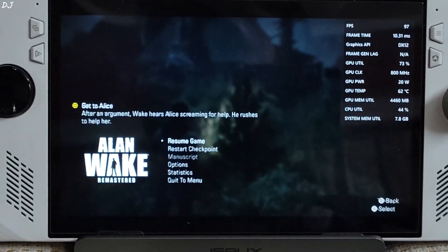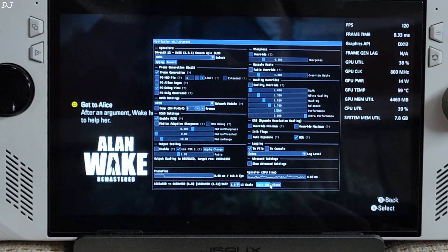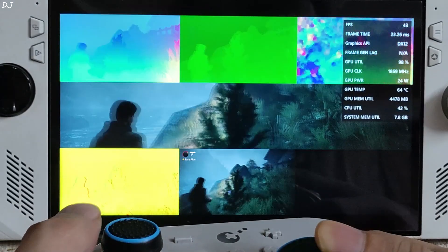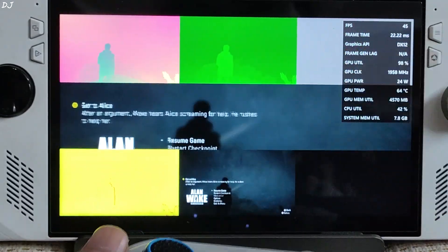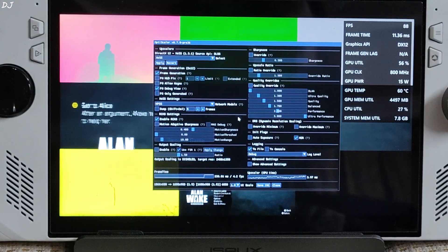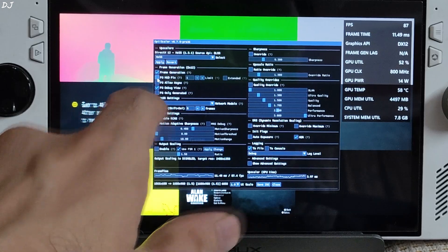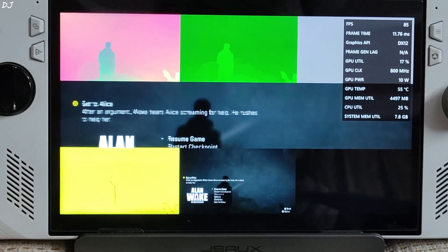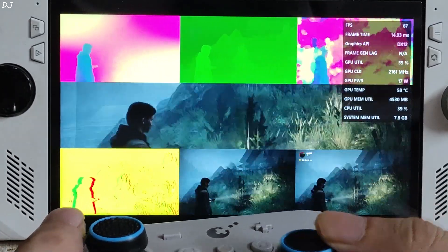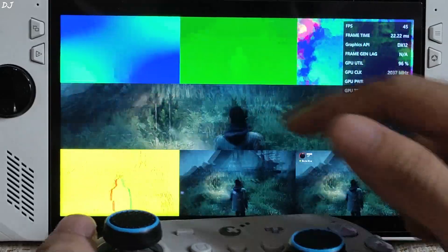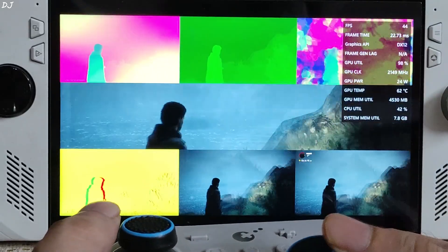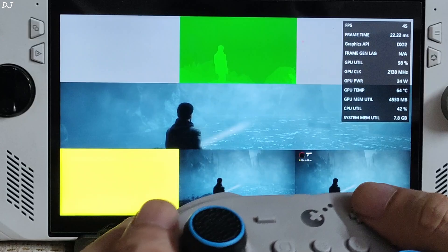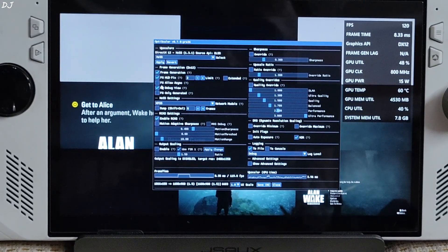Showing the debug view — observe the bottom middle image, it's showing the HUD element. The HUD element should not appear there; its presence there is what causes flickering after enabling OptiScaler frame generation. To fix this issue, enable the FG hotfix setting and set the limit value to 2. Now check the debug view after resuming the game — the HUD element is gone from the bottom middle image, so the HUD element should not flicker now.